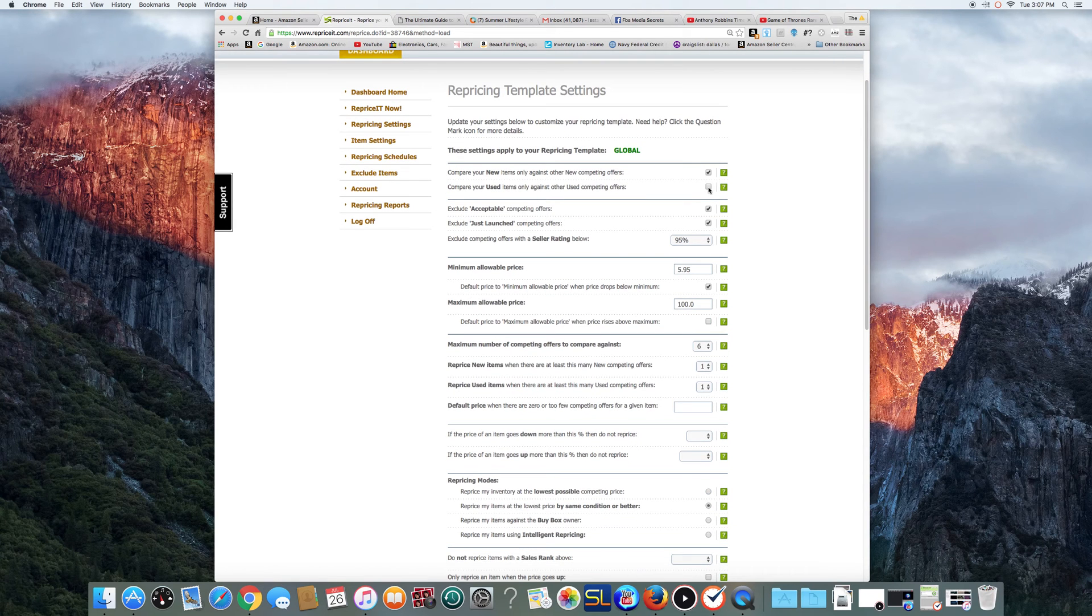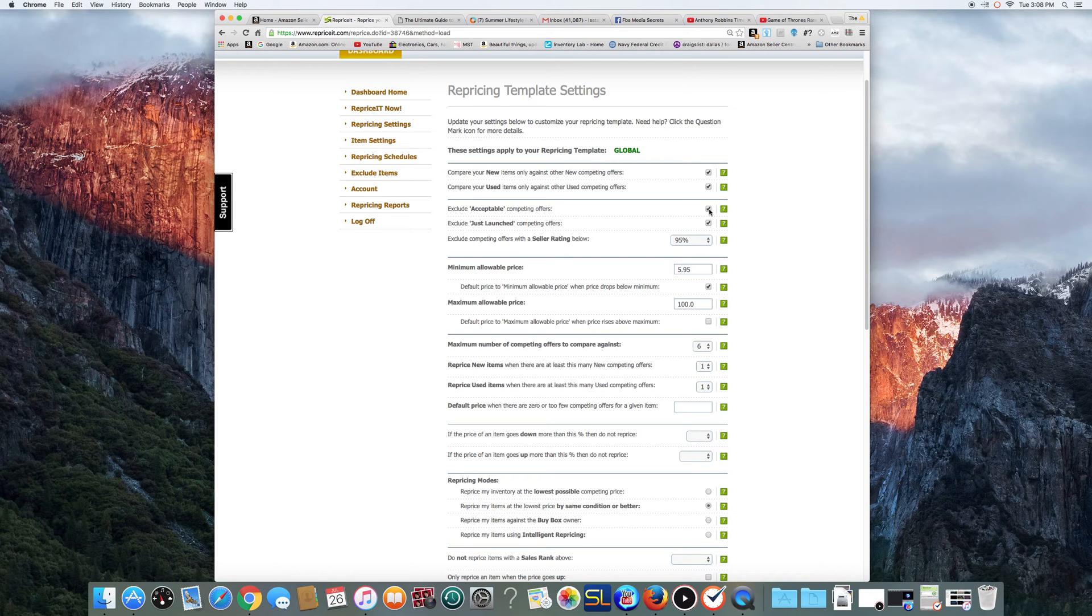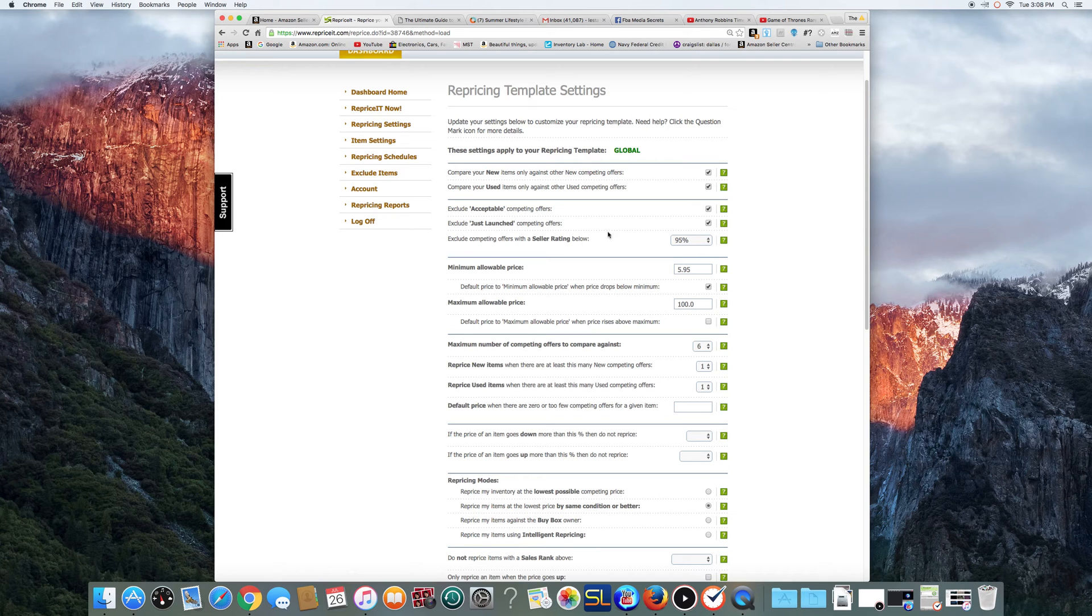Also, you want to click that one there, Used Items. I exclude Acceptable Offers. I don't compete against anybody that's acceptable. So you want to click that. I don't compete with anybody that's brand new, so I click that. I don't want to compete with anybody basically below 95% on their feedback.